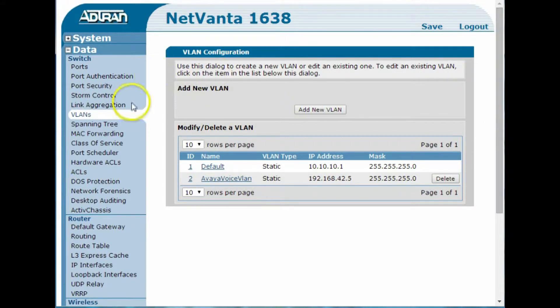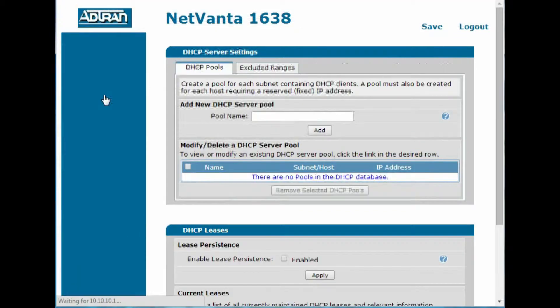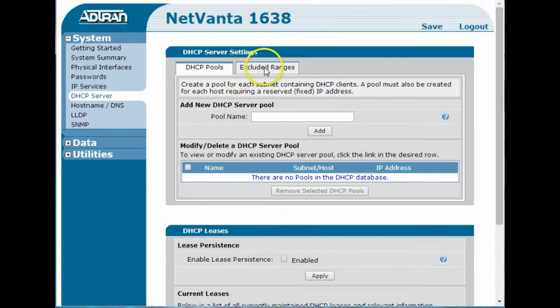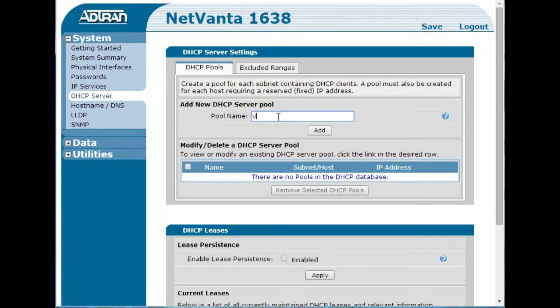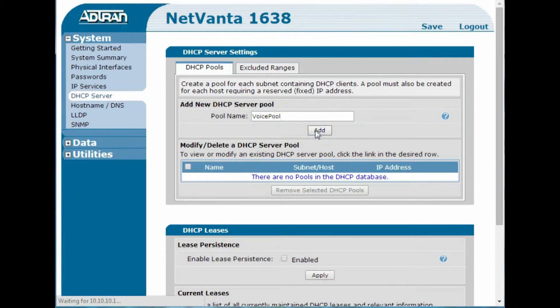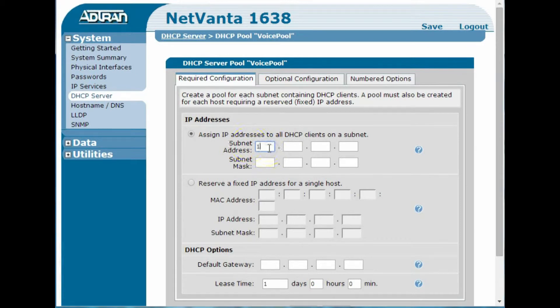So now what we're going to do is define a DHCP scope that will work with this as well. So we've got two things, our pool and our excluded ranges, so let's make a pool. Let's call it a voice pool. We'll add it. This is super-duper easy.